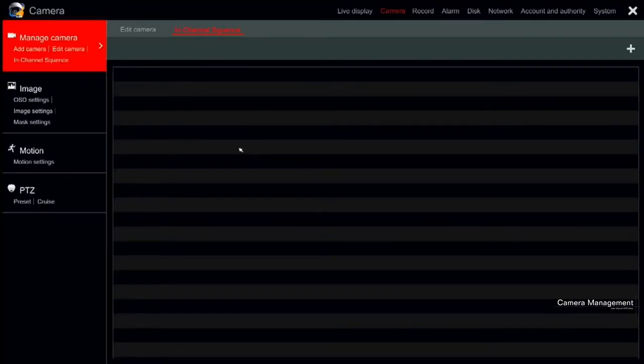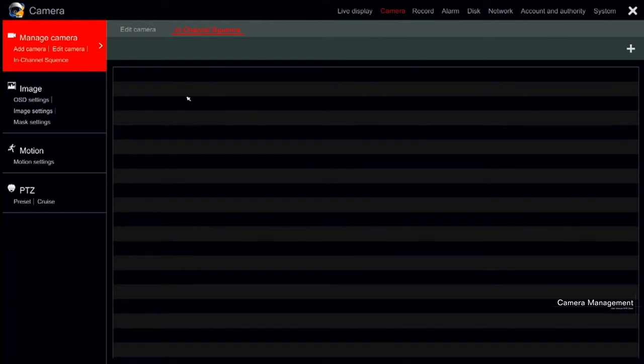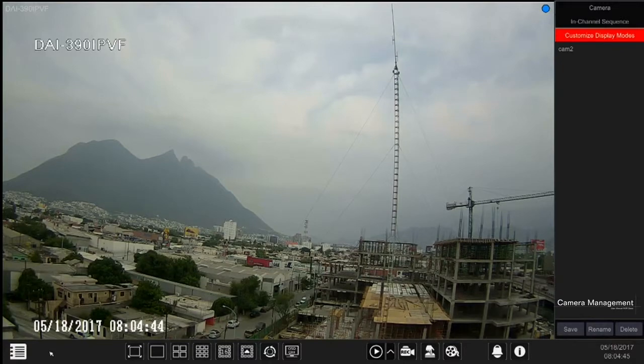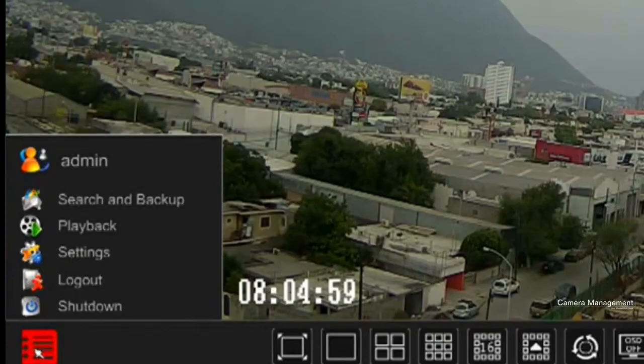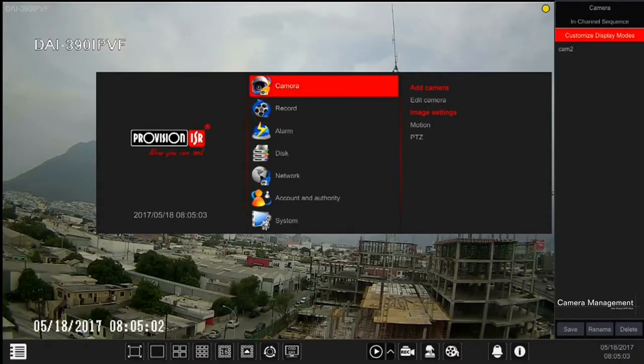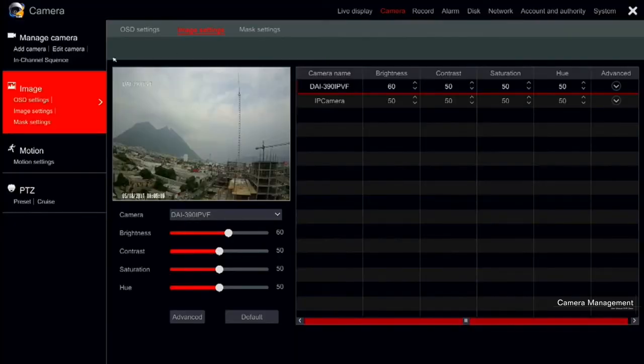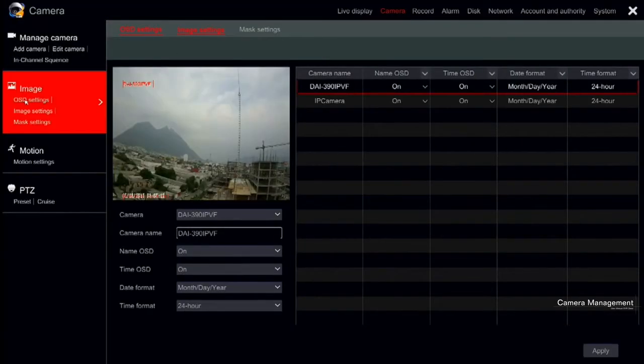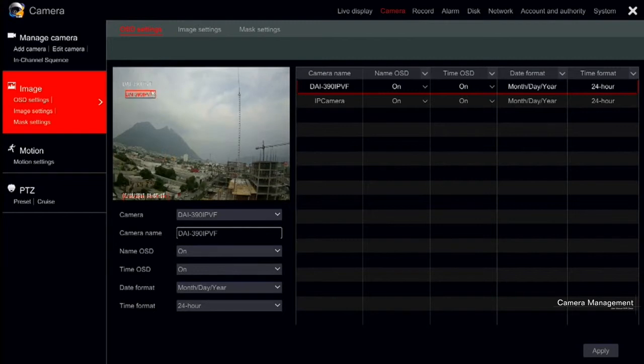Next in line we have the image configuration. It is the second subcategory for camera settings. You can quickly get there by clicking on Start, then Settings, Camera and Image. Here we will find OSD settings, Image settings and Mask settings. We will start with the OSD.